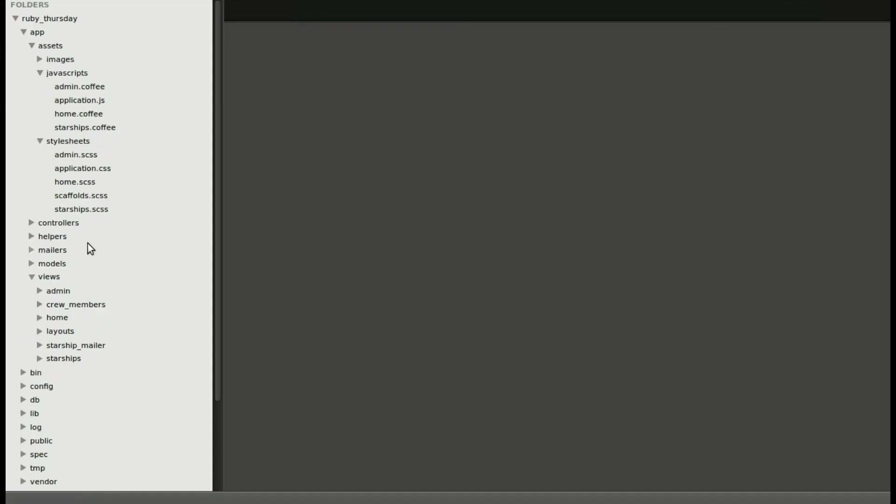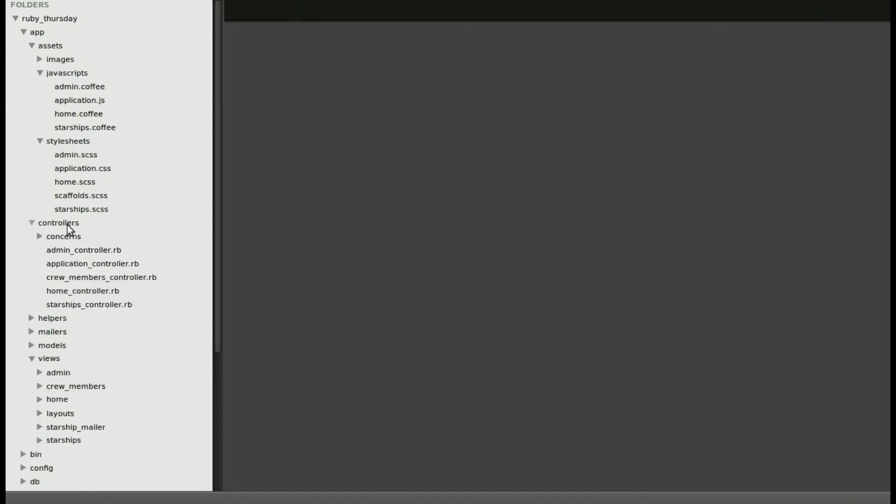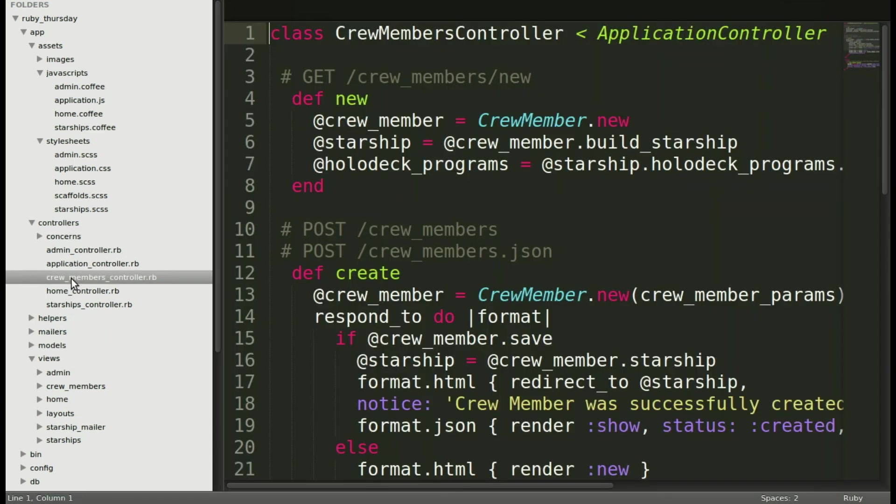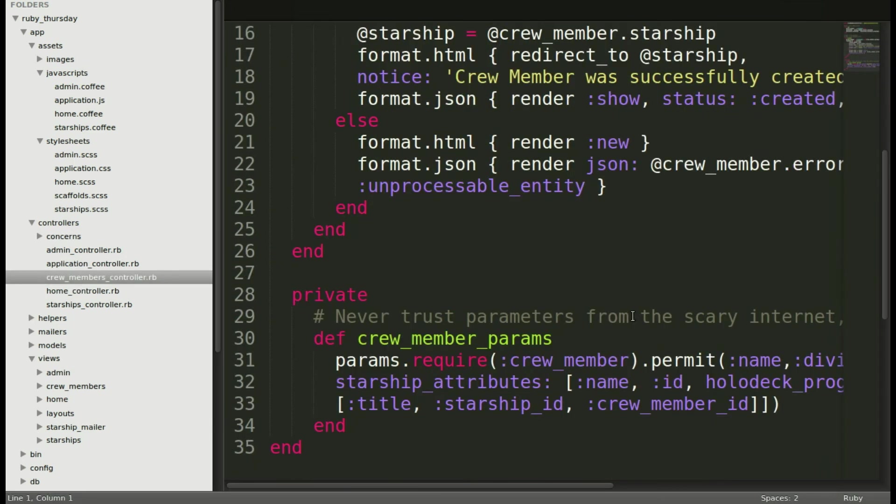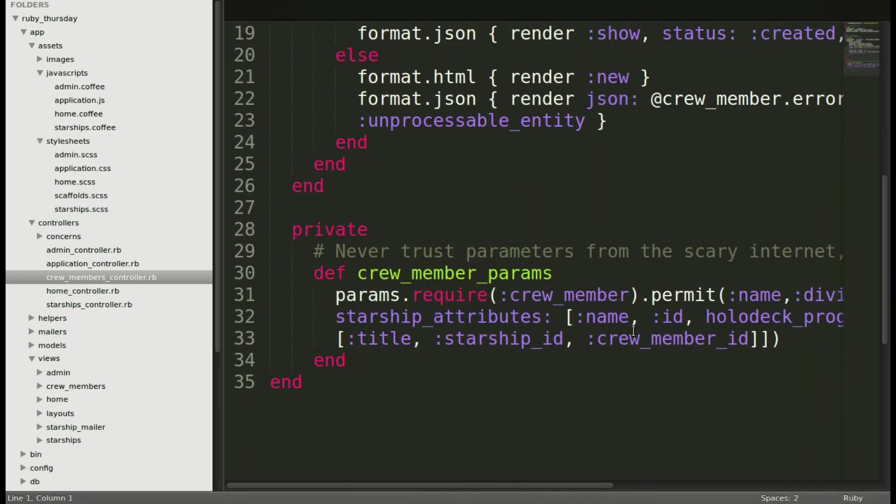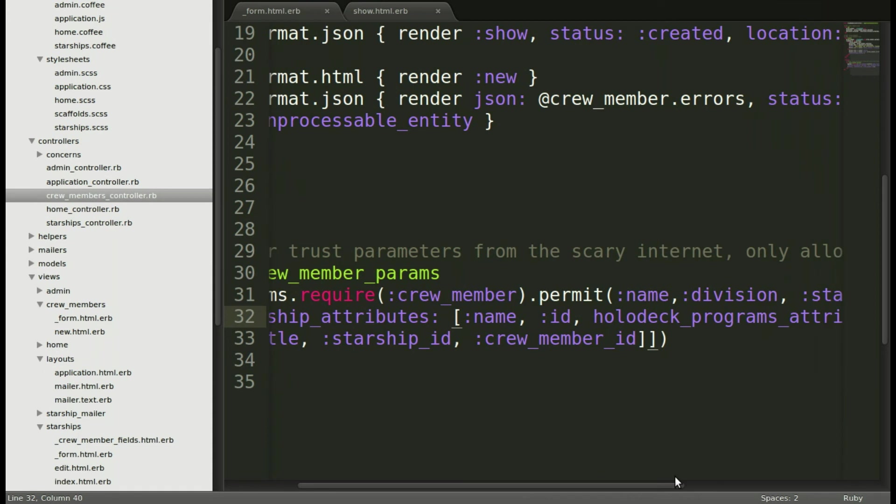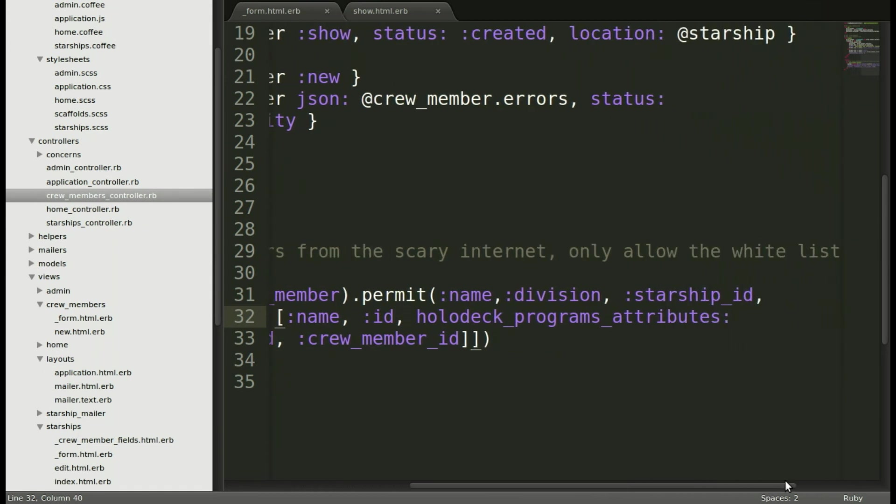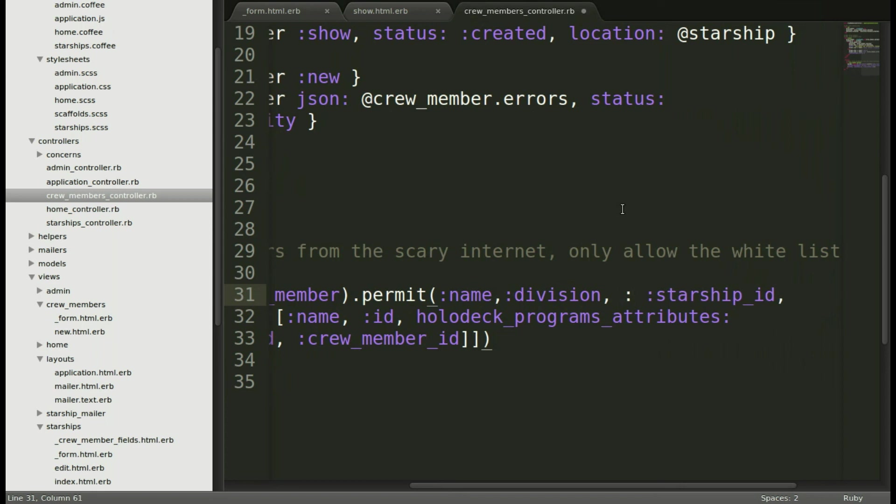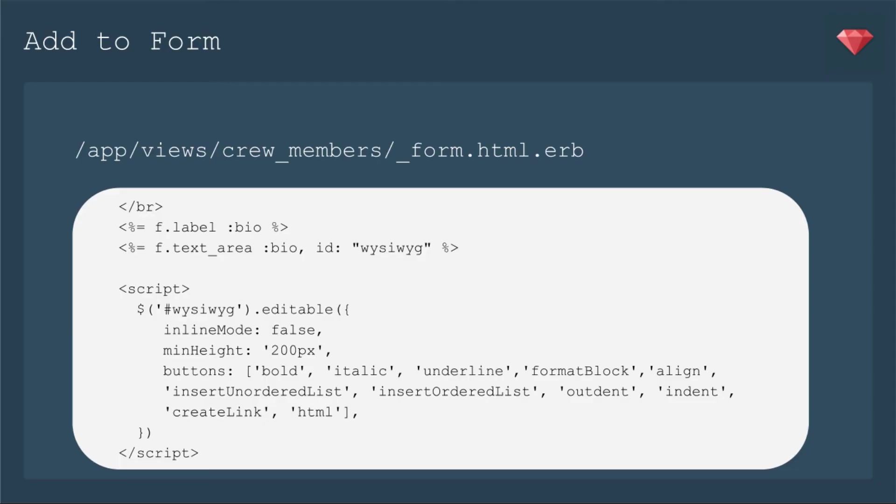Next up, we need to add it in the controller, so that's controllers and then crew member. We want to make sure that it will save the bio when we save the form. So we're going to add bio right here to the crew member params. And that's it.